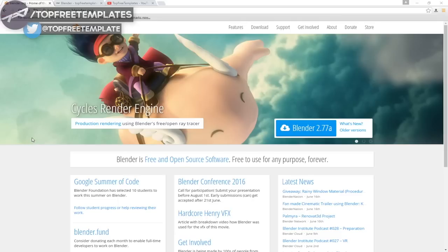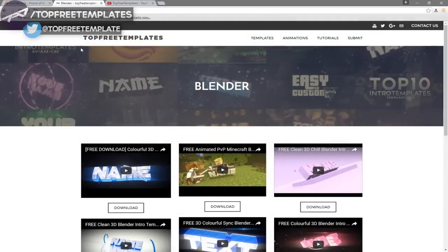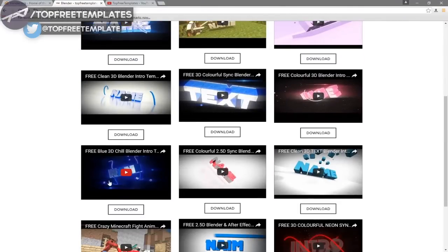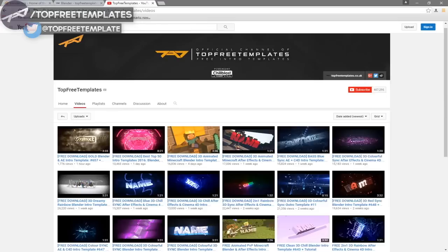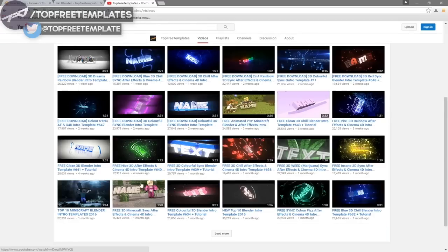Before we begin this tutorial, I just want to say that this tutorial works with all Blender templates. The first thing you need to do is download a free program called Blender — there are no viruses, so don't worry about that. The next thing is to find an intro template you want to edit. You can find a lot of templates on the Top Three Templates website as well as the Top Three Templates YouTube channel.